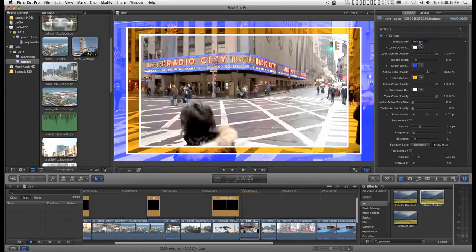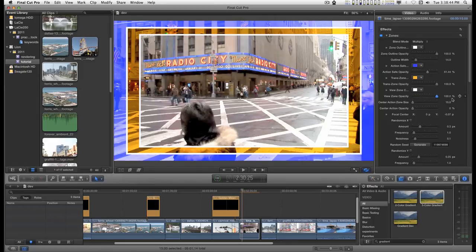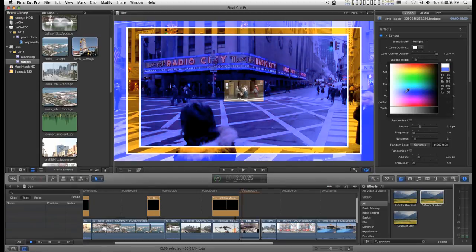In the multiply mode it's set to white. It has no influence on the video, as you can see when I dial down the opacity at white. But you can change its color too.